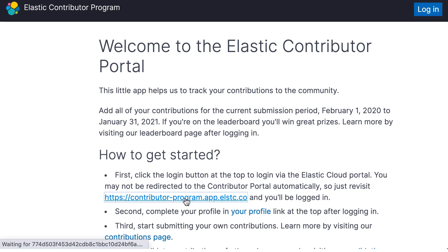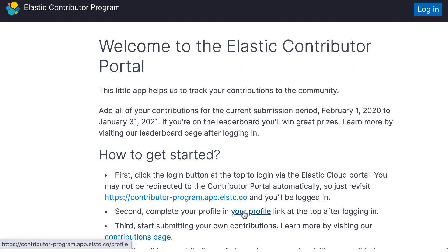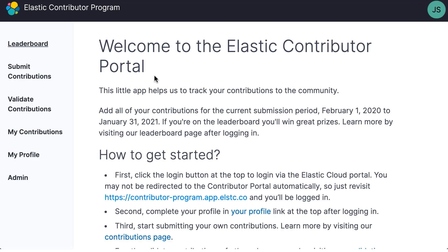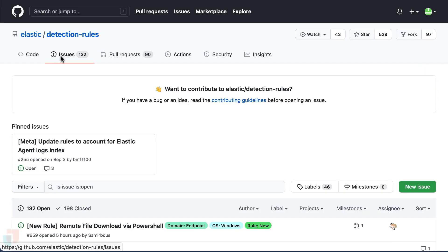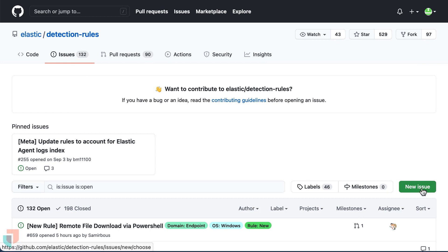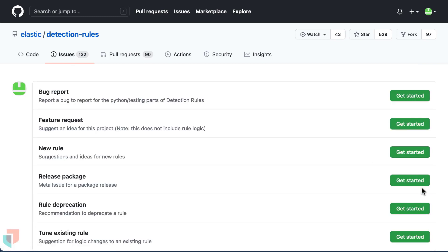In this video we will walk you through how you can contribute by creating a new rule and getting credit for it in the Elastic contributor program. Let's take a look at how to jump into the detection rules in the repository and become part of the community.